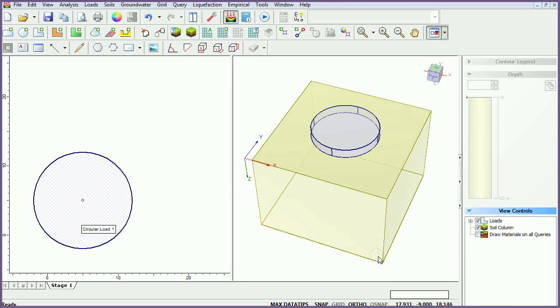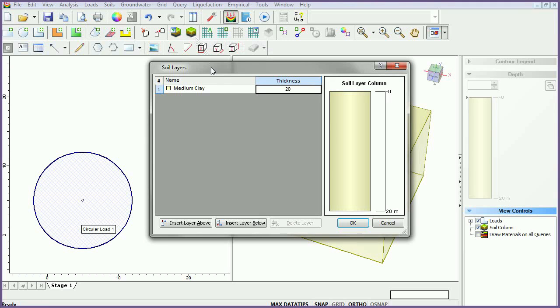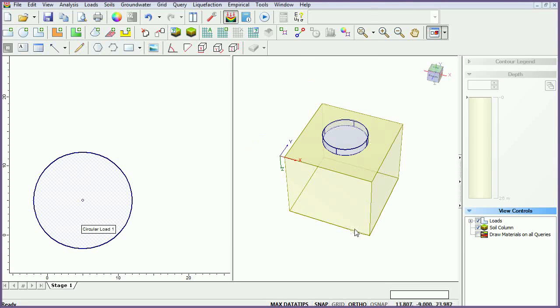To define the thickness and sequence of the soil layers, select the define soil layers icon from the toolbar. We only have one layer of material, but we will change the thickness to 25 meters. Click OK to close the dialog.